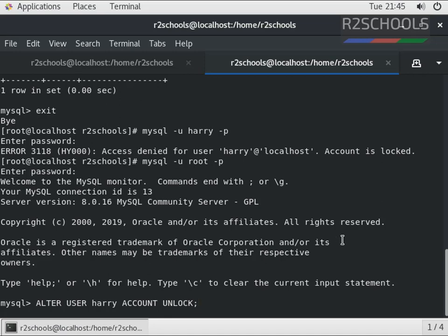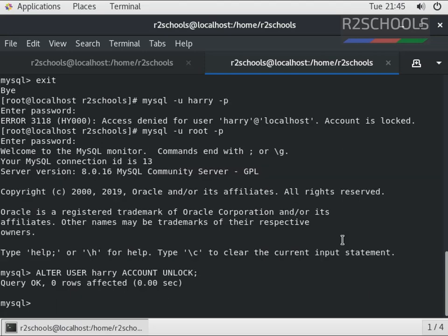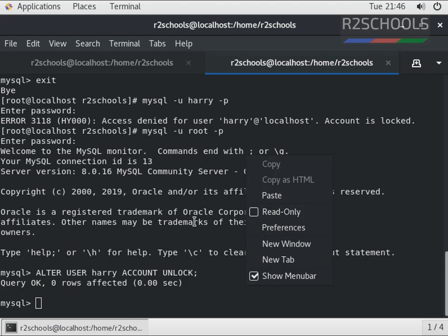The command is ALTER USER Harry ACCOUNT UNLOCK. Now we have unlocked it. Again we can verify the status of the login by running the same command.